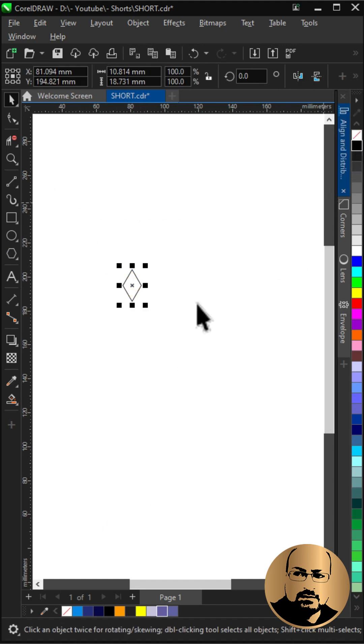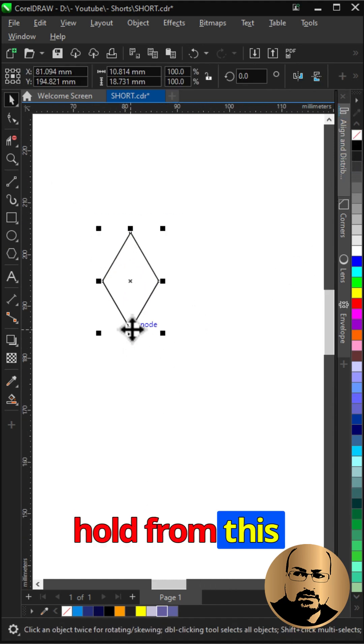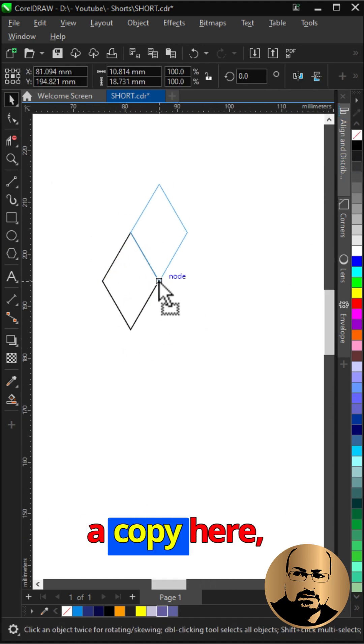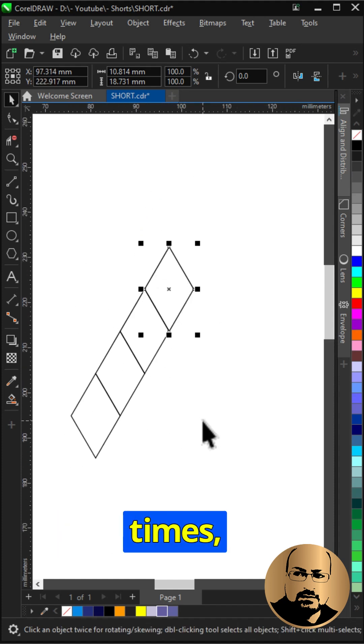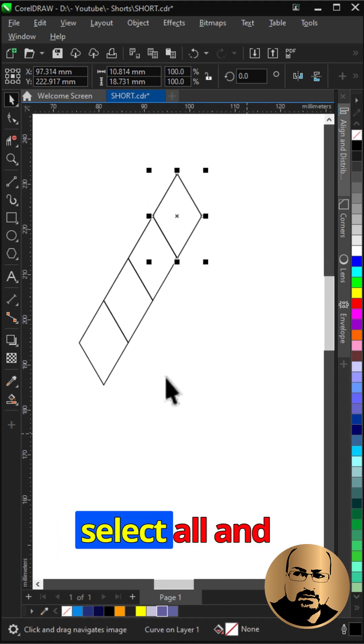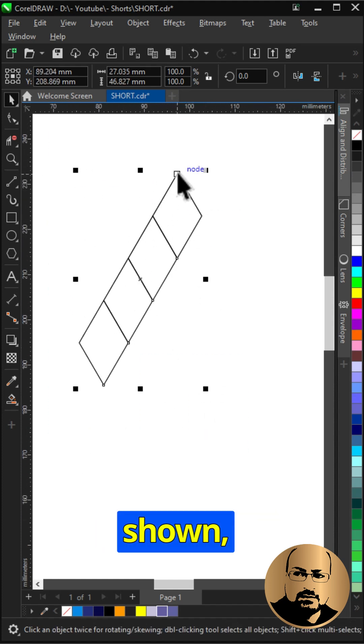Hold from this corner and snap a copy here. Control plus D to duplicate three times. Select all and create a copy as shown.